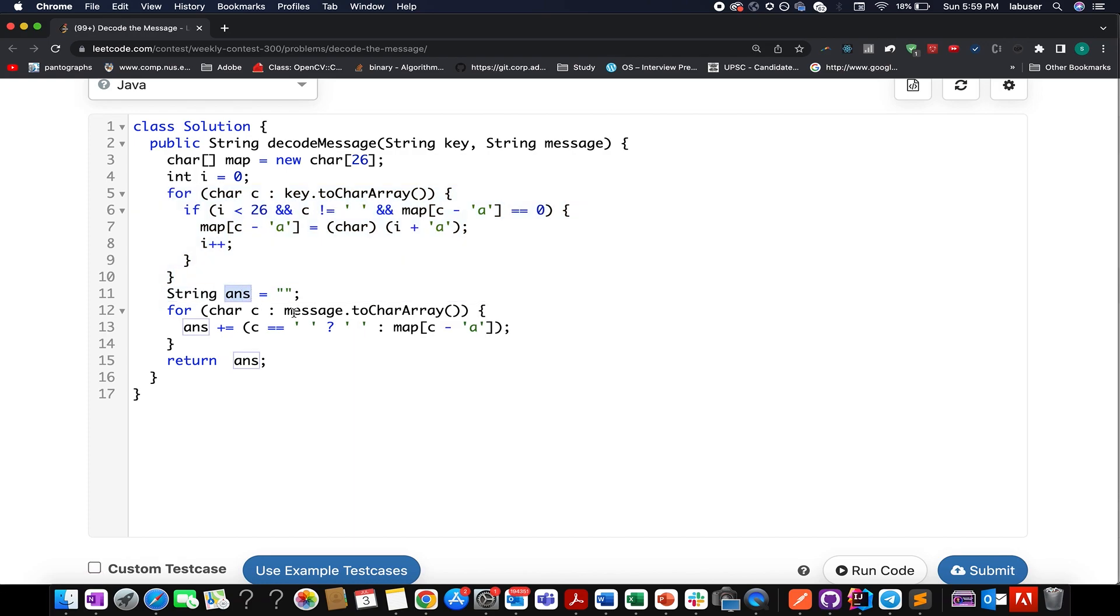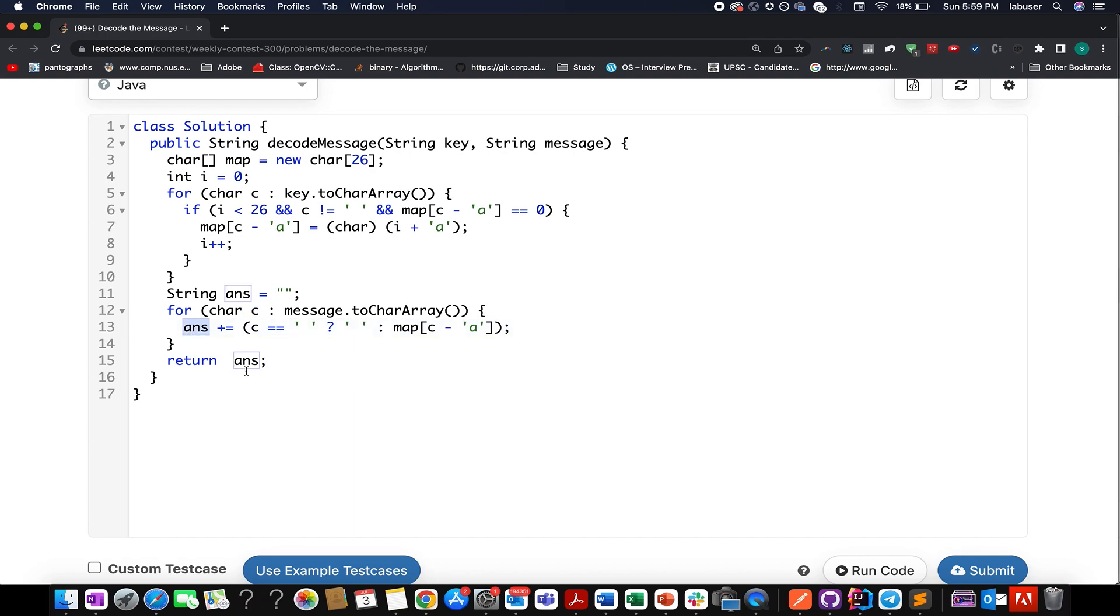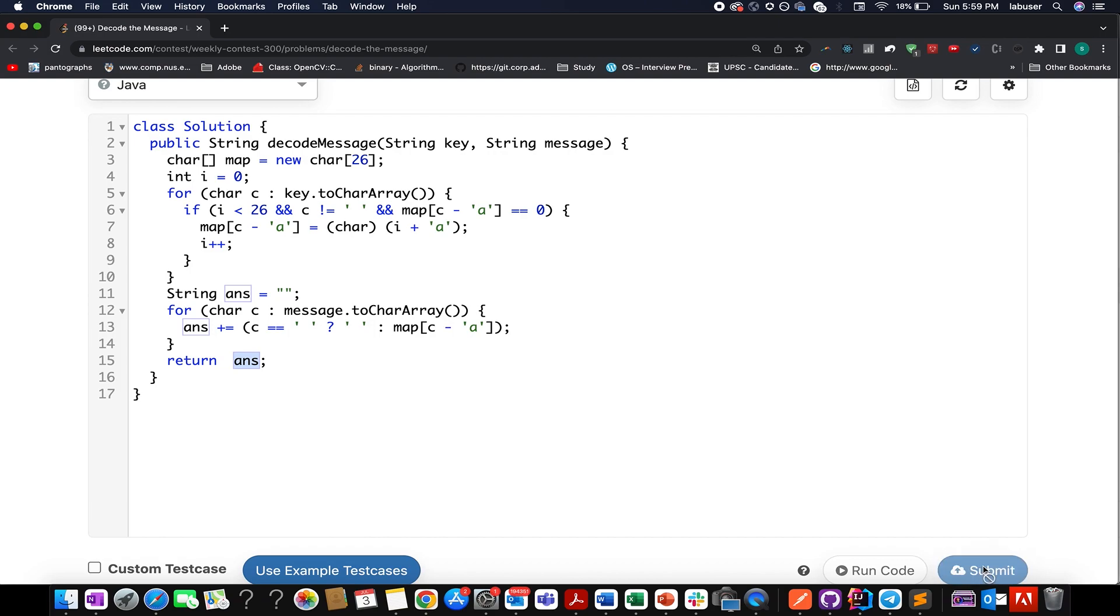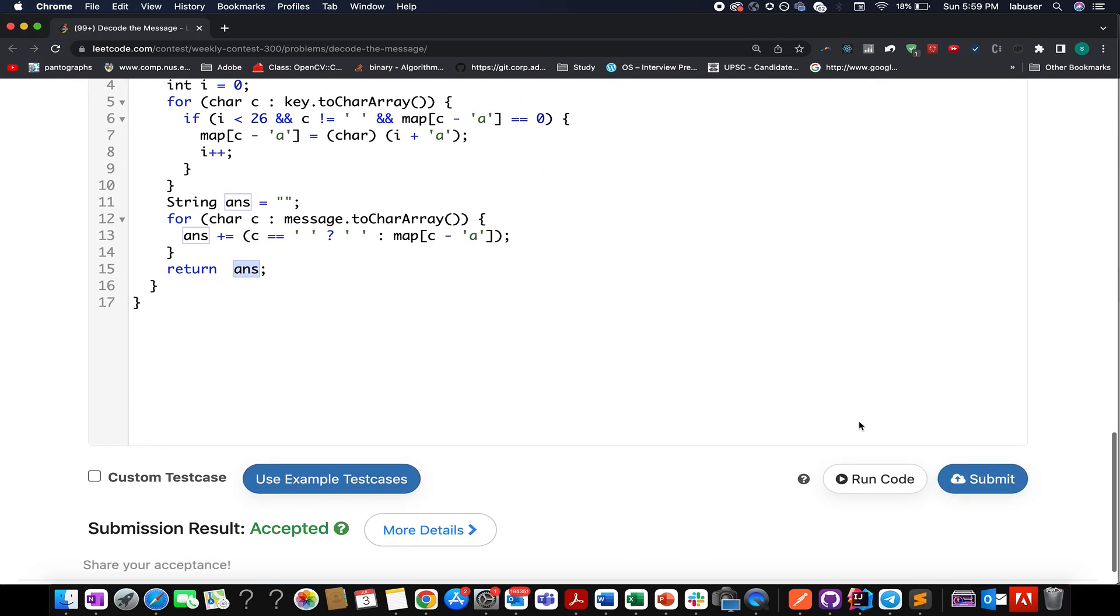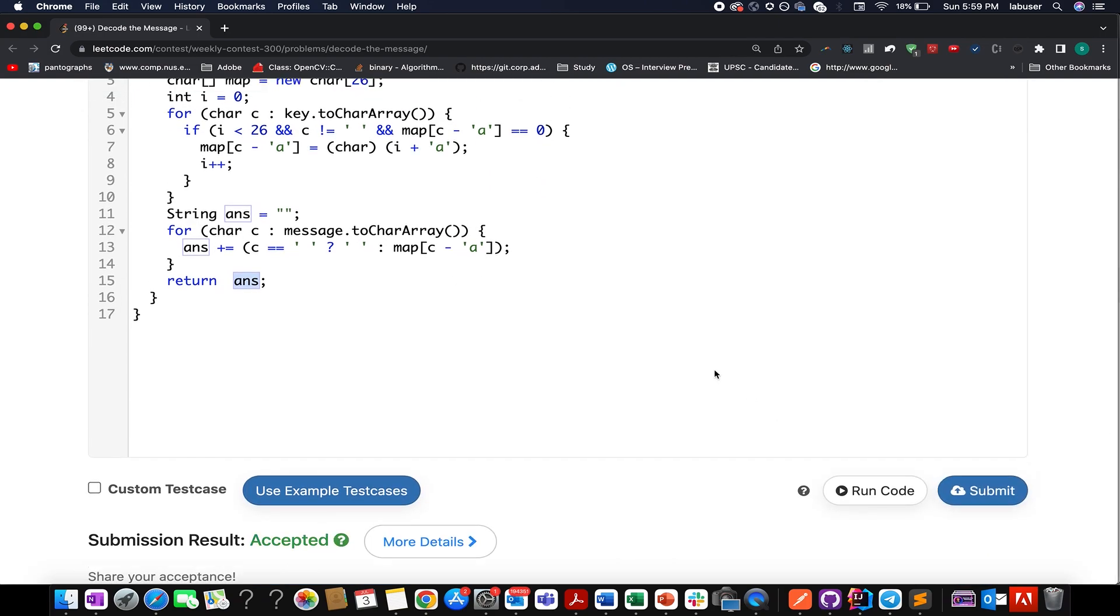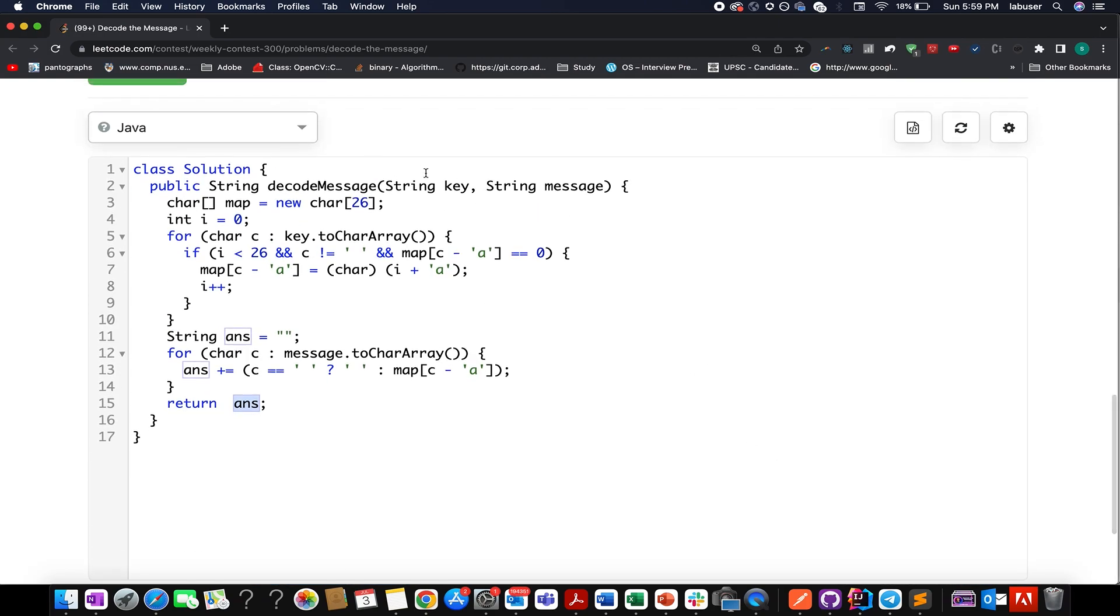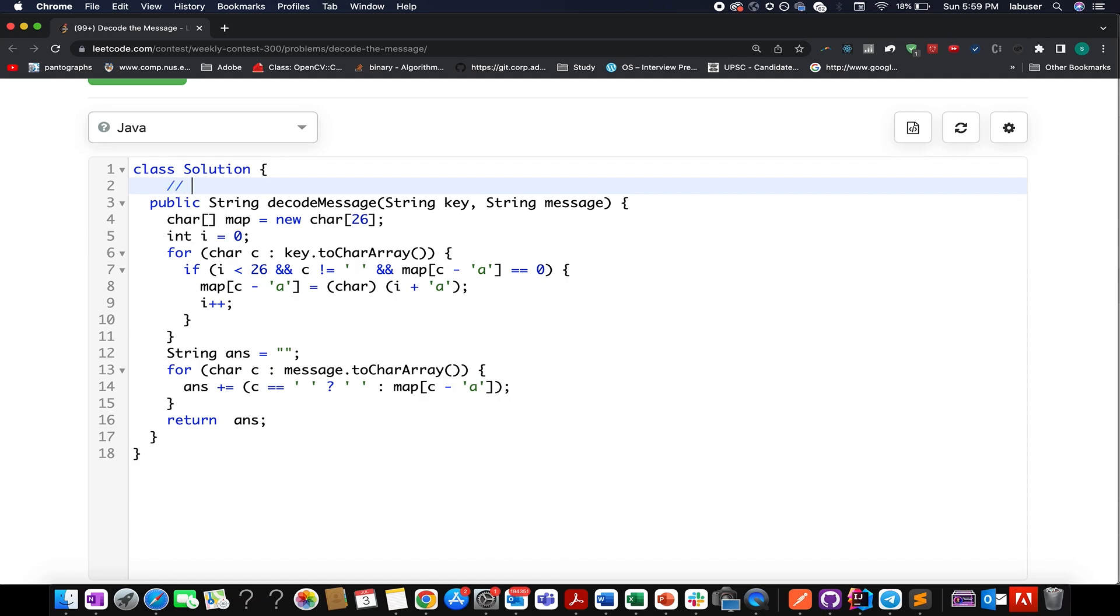Once you have done this you have successfully created the map. Moving ahead we create the answer string, we iterate over the message, we extract the value that exists in our map corresponding to the current character c and add it to the answer result. Let's try this up, accepted. The time complexity of this approach is order of message length and key length.